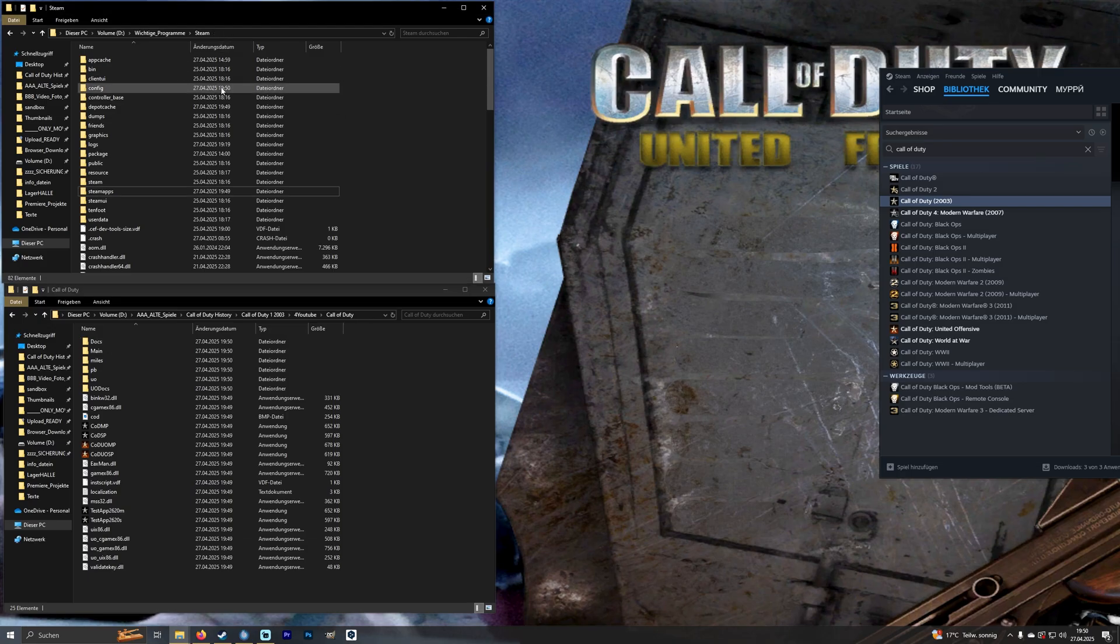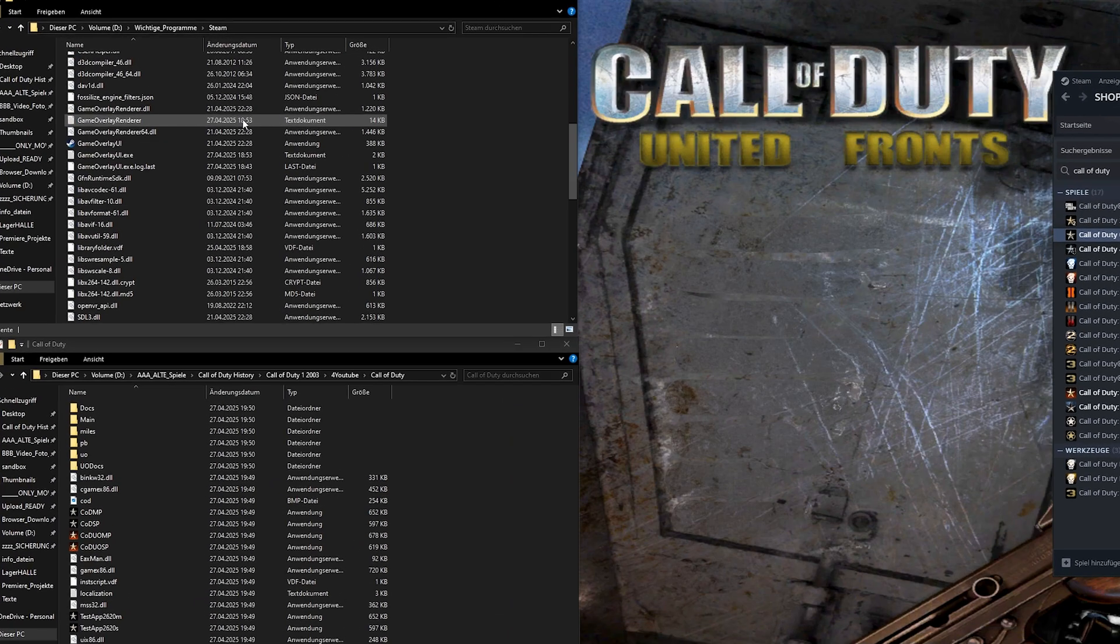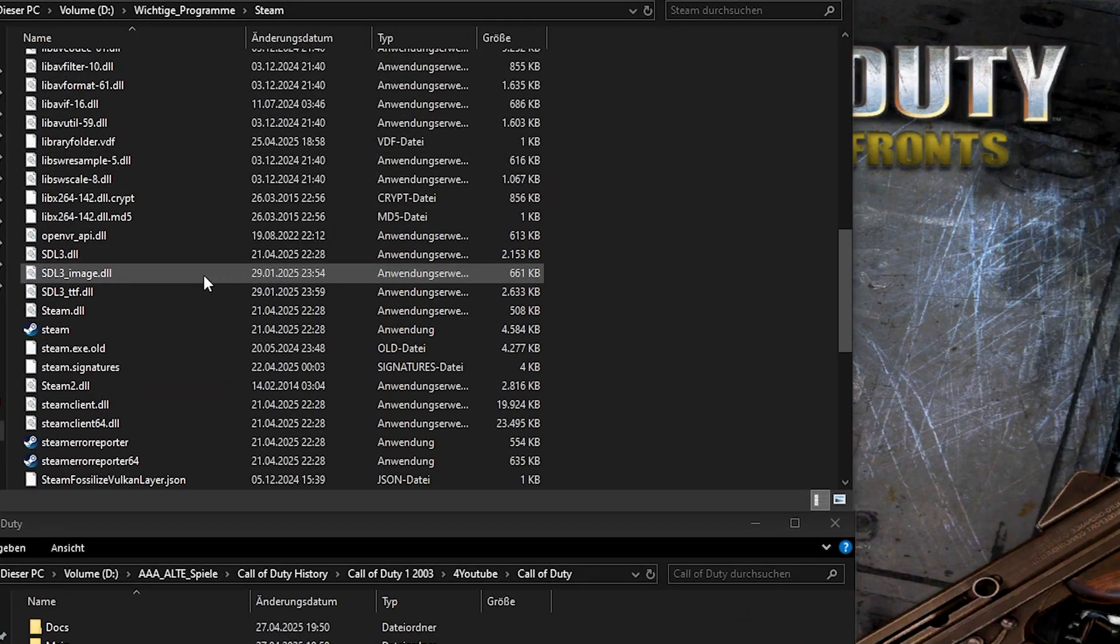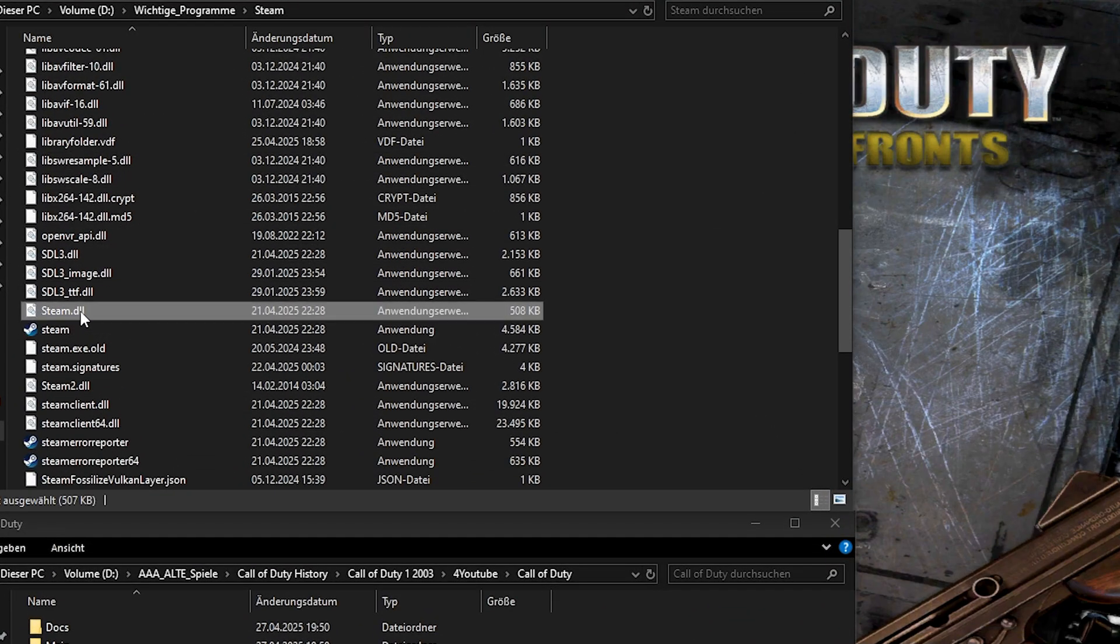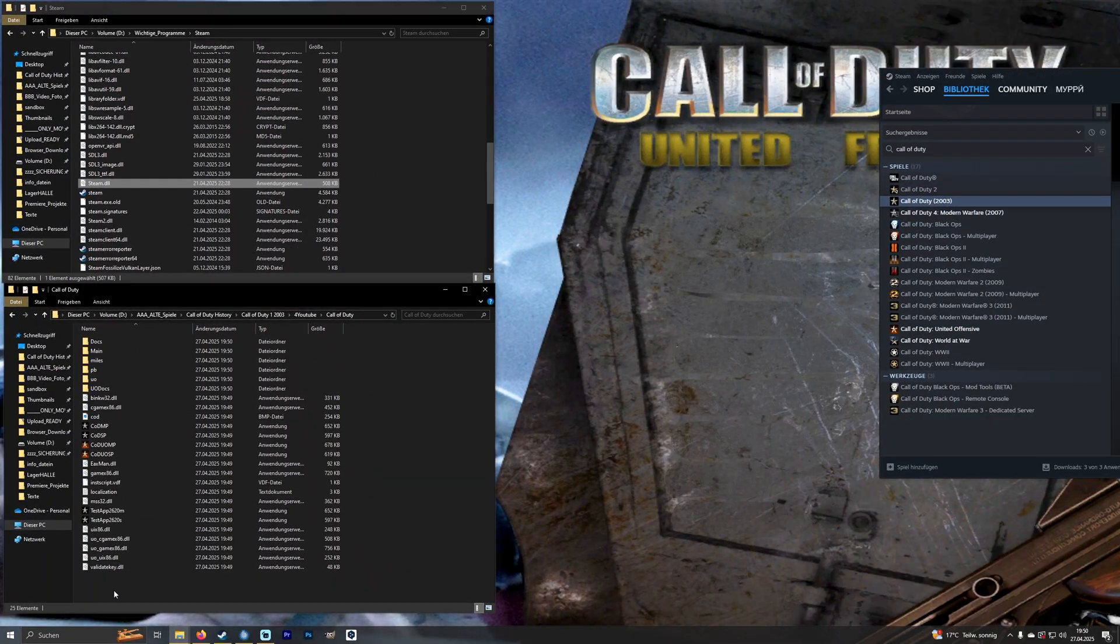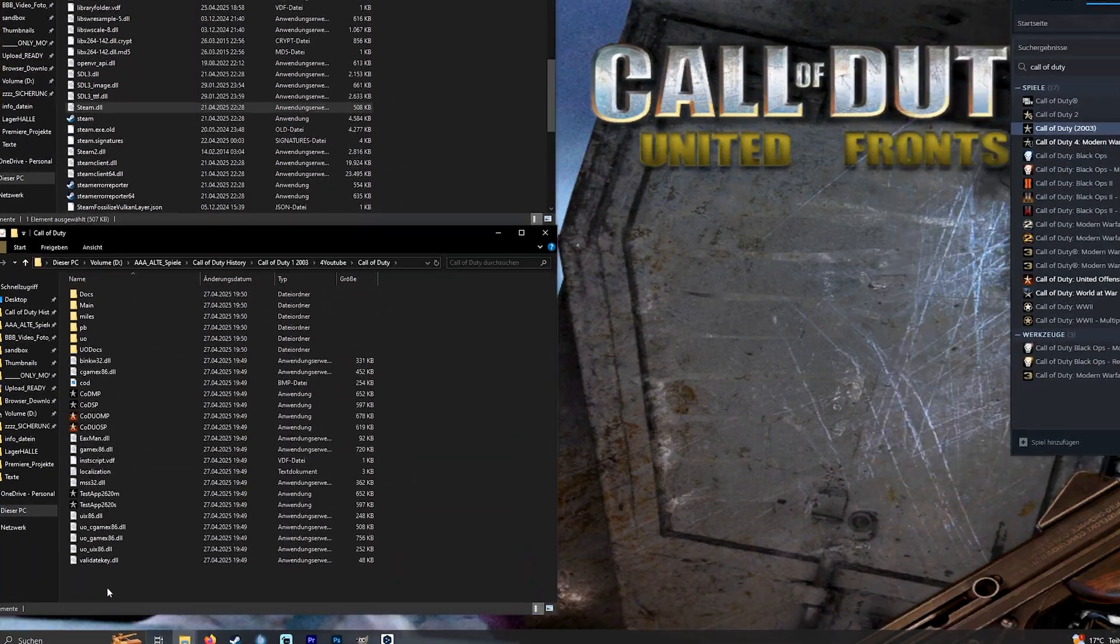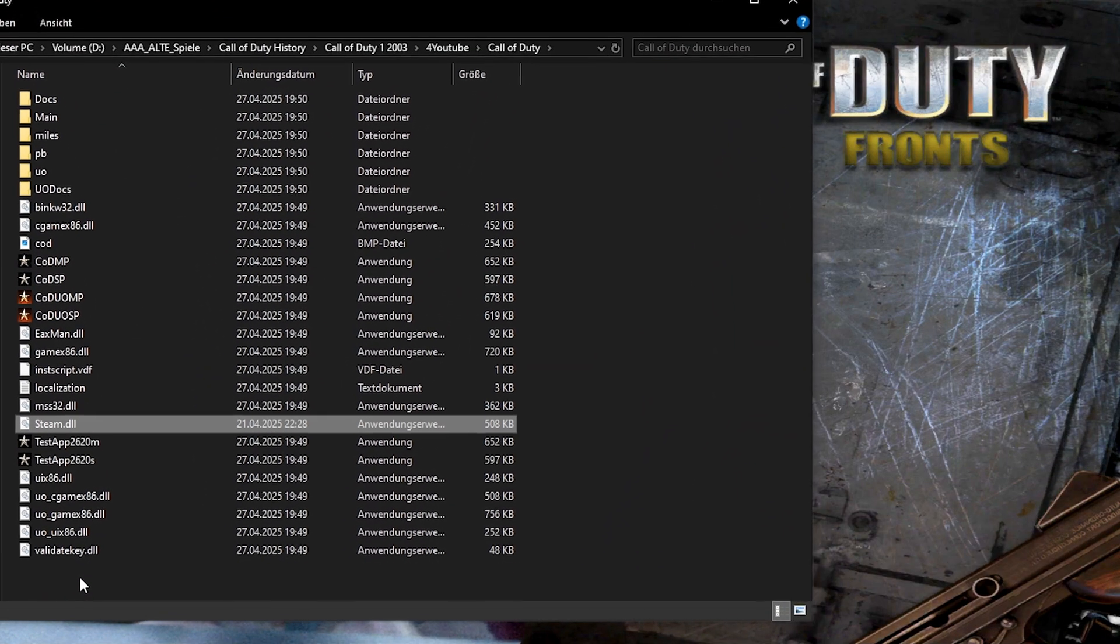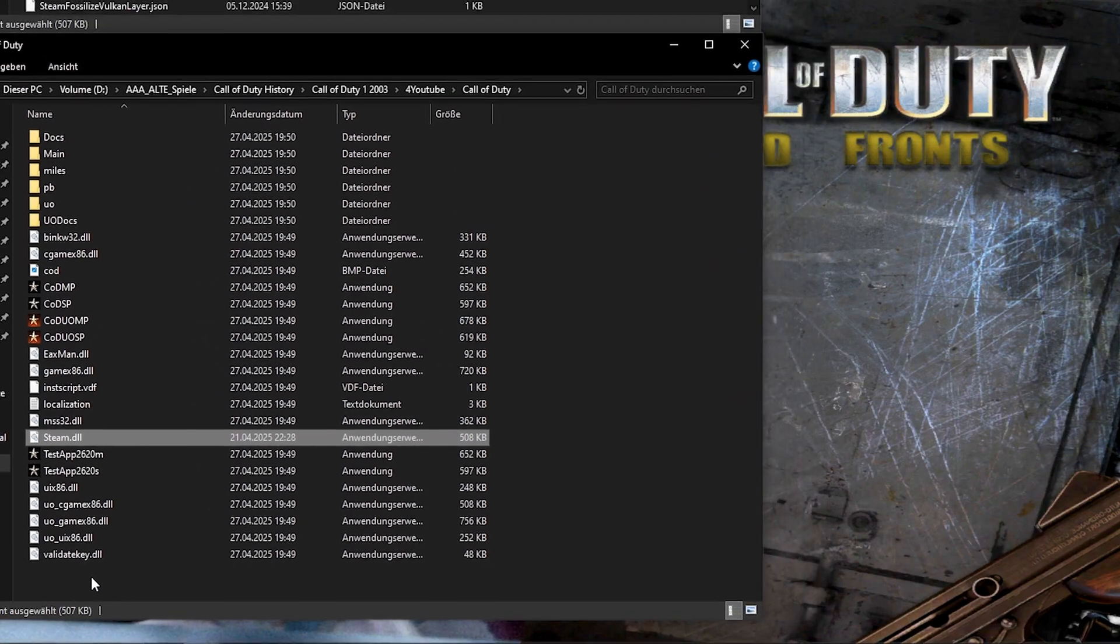First of all we need an important file. I don't know why it's not added automatically. Open the Steam folder and copy the Steam.dl file into a Call of Duty folder.